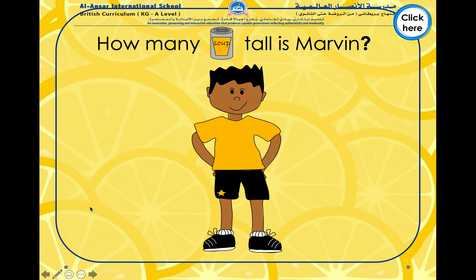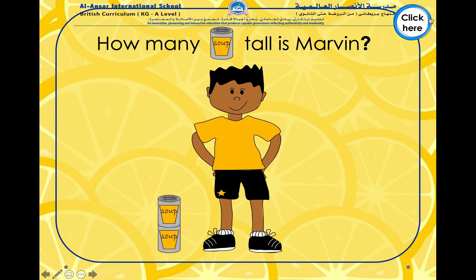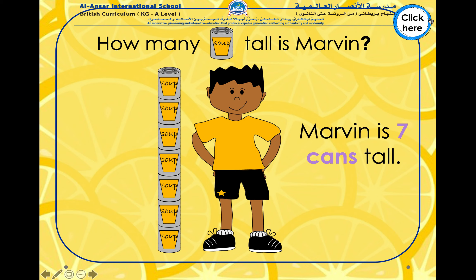Let us look at Marvin again, and this time we will measure Marvin using a soup can. How many soup cans tall is Marvin? Do you think he will be more cans or less cans than the jars? One, two, three, four, five, six, seven. Marvin is seven cans tall. Here we can see that Marvin is more cans tall than jars tall — because the cans are smaller than the jars, we will need to use more cans than jars.